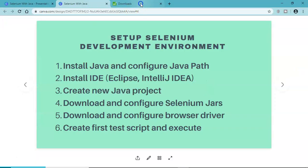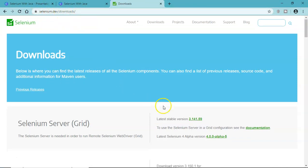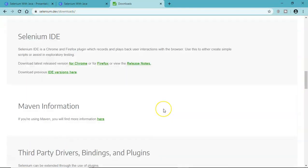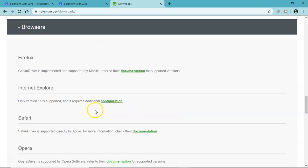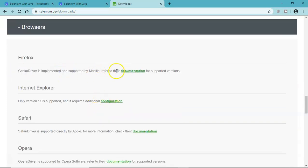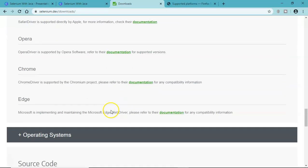To get the browser driver, simply go to Selenium downloads at selenium.dev/downloads, scroll down to the browser section, and we'll download the gecko driver for Firefox. We'll go to the documentation of that and then we need to download Edge as well.